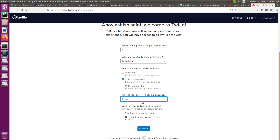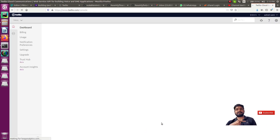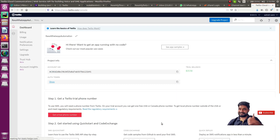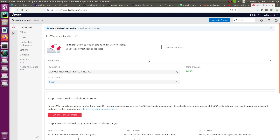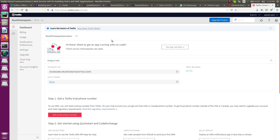For 'Would you like Twilio to host your code,' select no and continue. Now you can see the new project has been set up. Initially Twilio provides a trial balance of $15.50 so you can test your bot. Twilio offers multiple connection options including SMS and calling, but currently we are using the chat messaging feature.